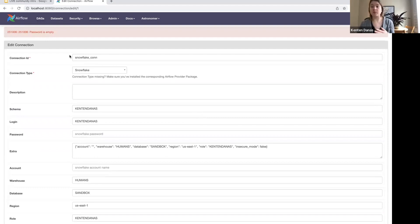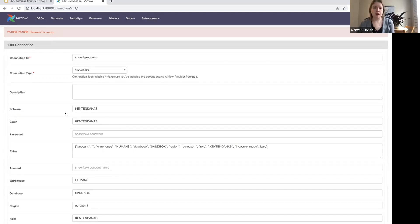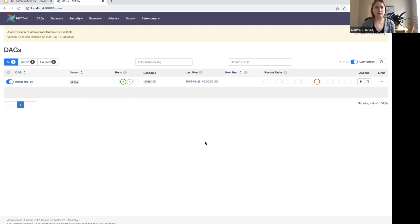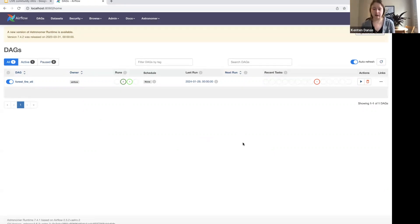Those are my two favorite ways of testing connections right now — though they're not the only ways. There are lots of other ways to define connections in Airflow beyond the UI or a YAML file with `dag.test`. I'll also use this as a plug to highlight that Airflow 2.6 is coming out in the next month or so, and there will be a new feature that allows you to test your connections using the Airflow CLI — which I'm super excited for. I'll throw the PR in the chat if anybody's interested.